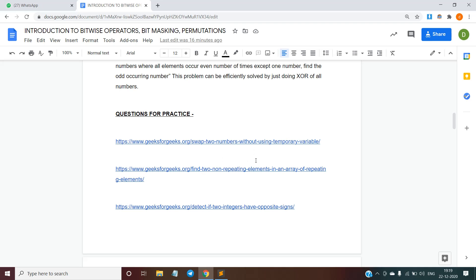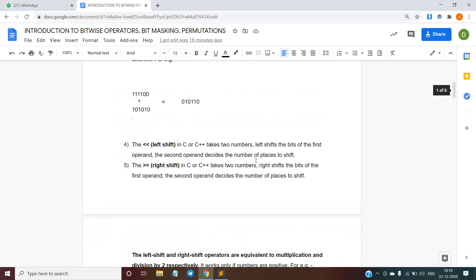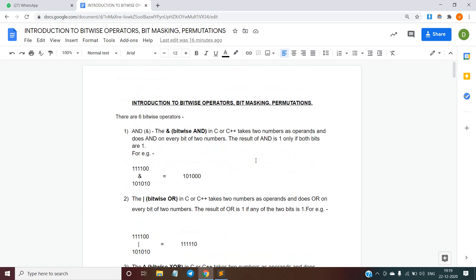Here are some practice questions you can work on after watching this video. I hope you have understood what bitwise operators are. This was just an introduction to bitwise operators.